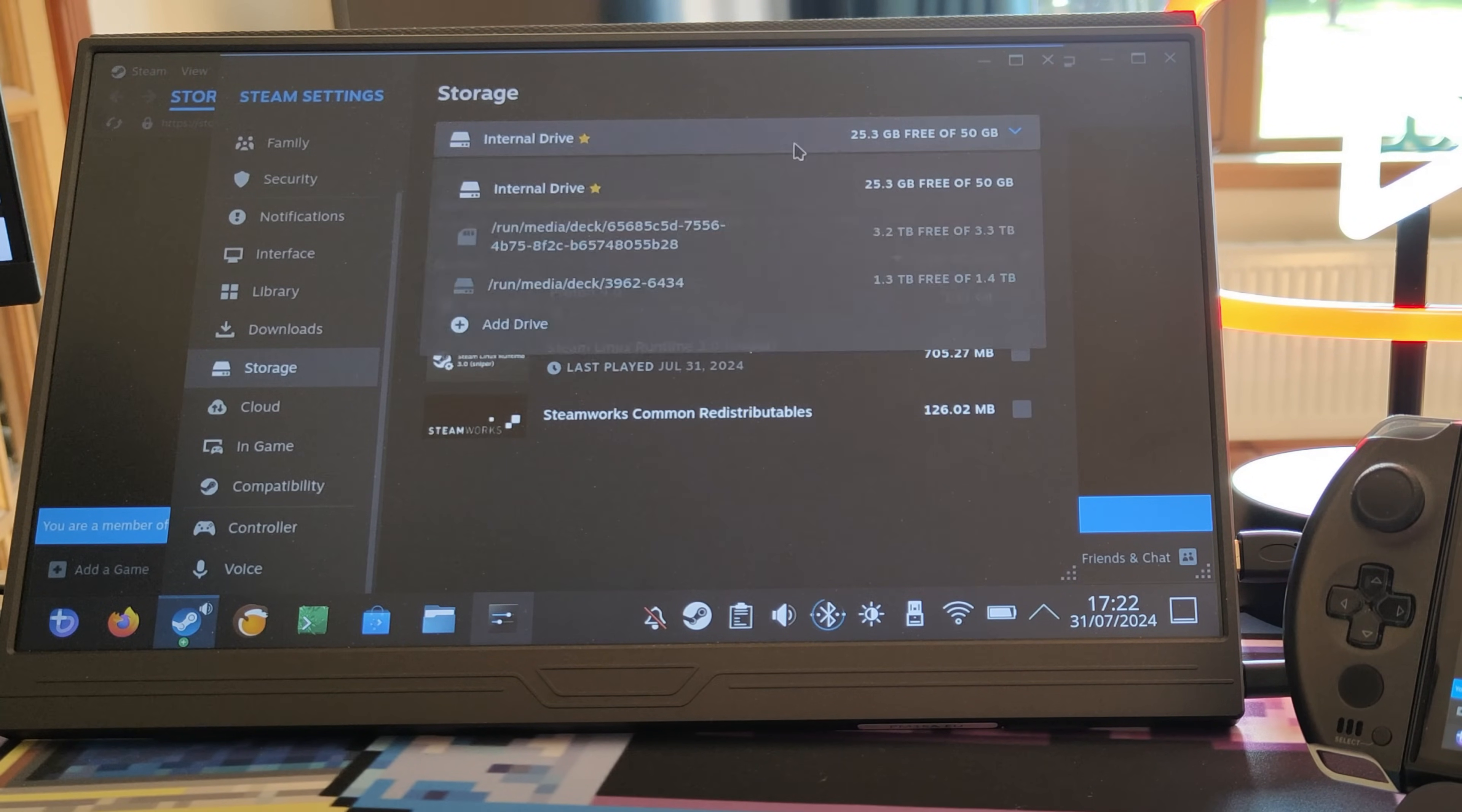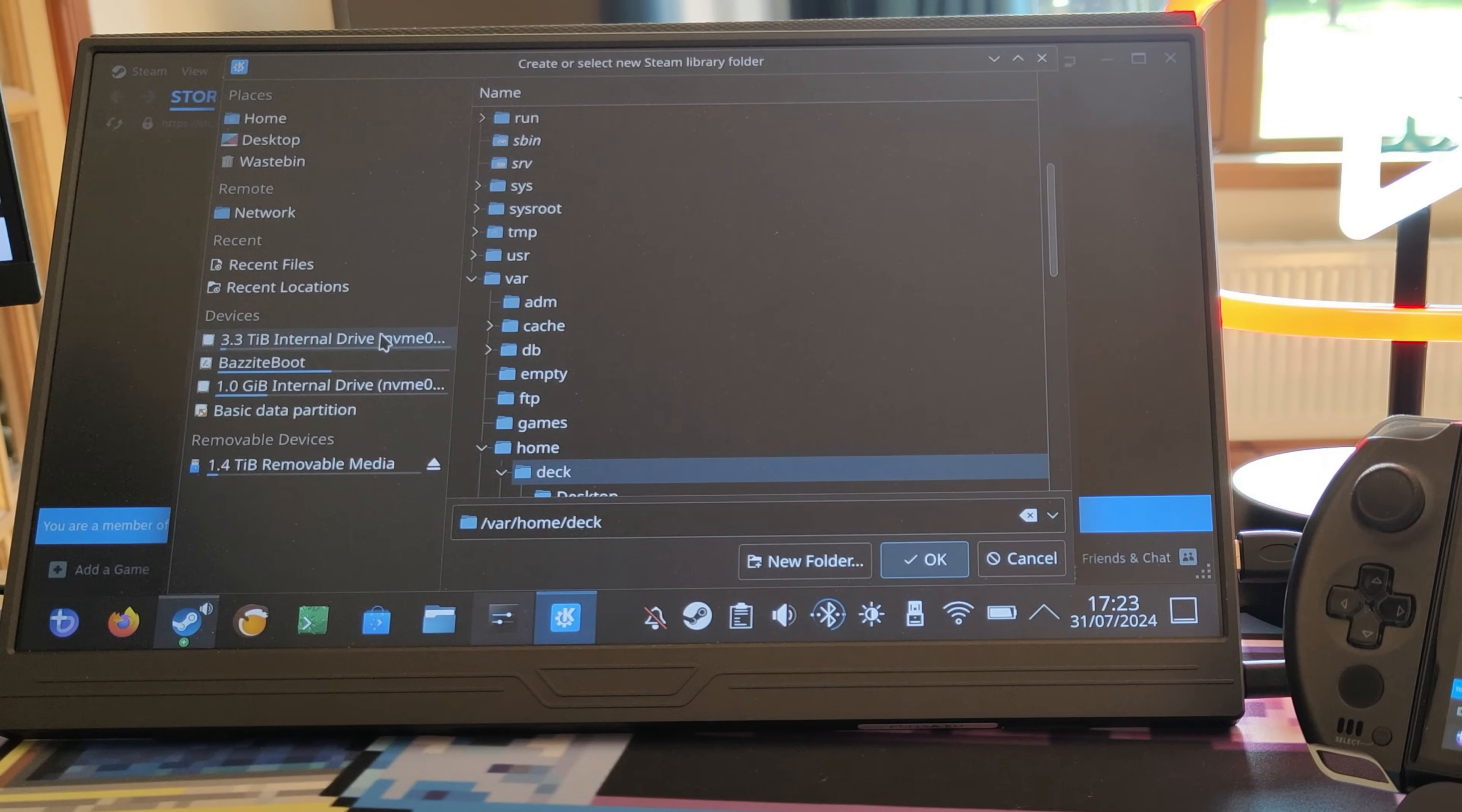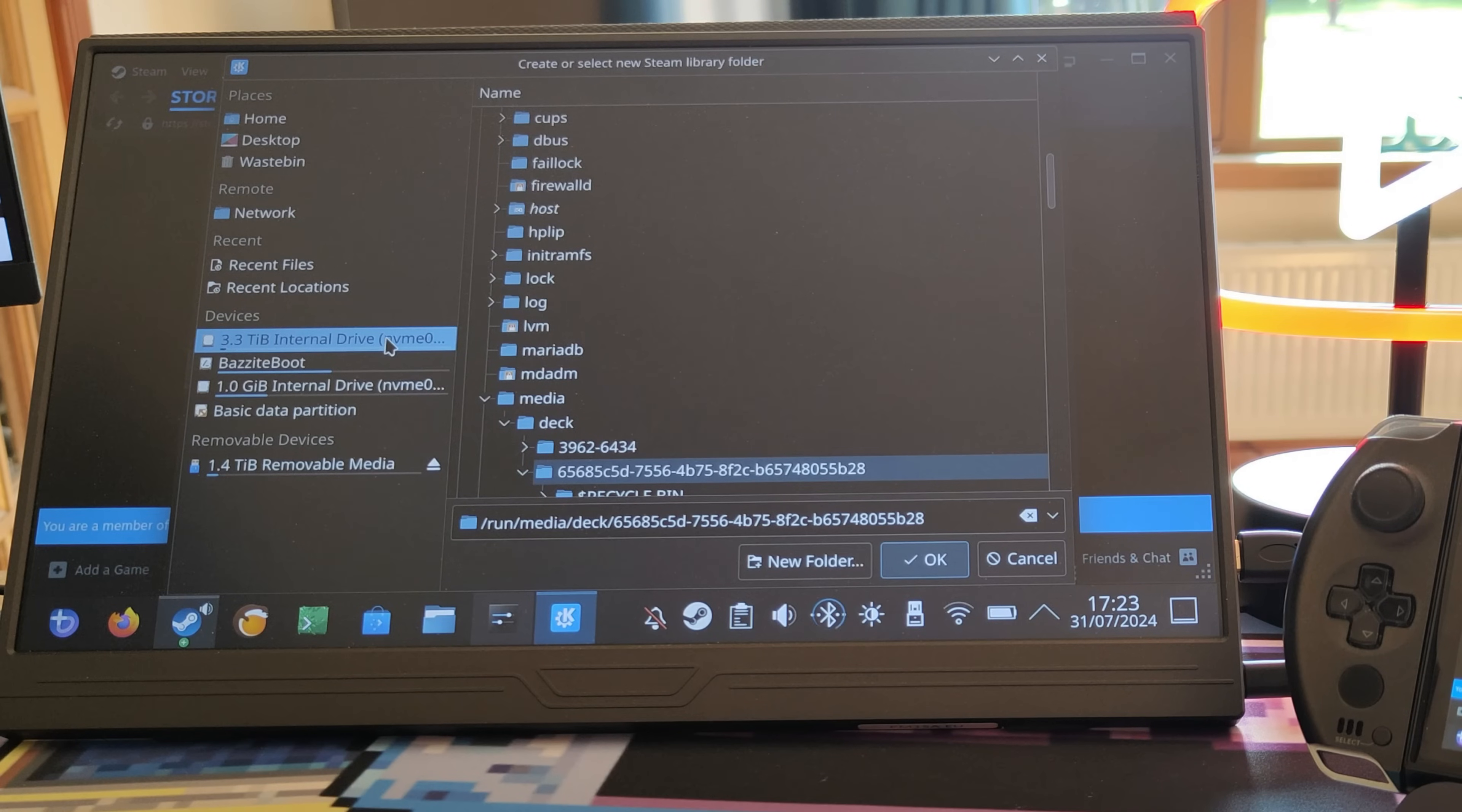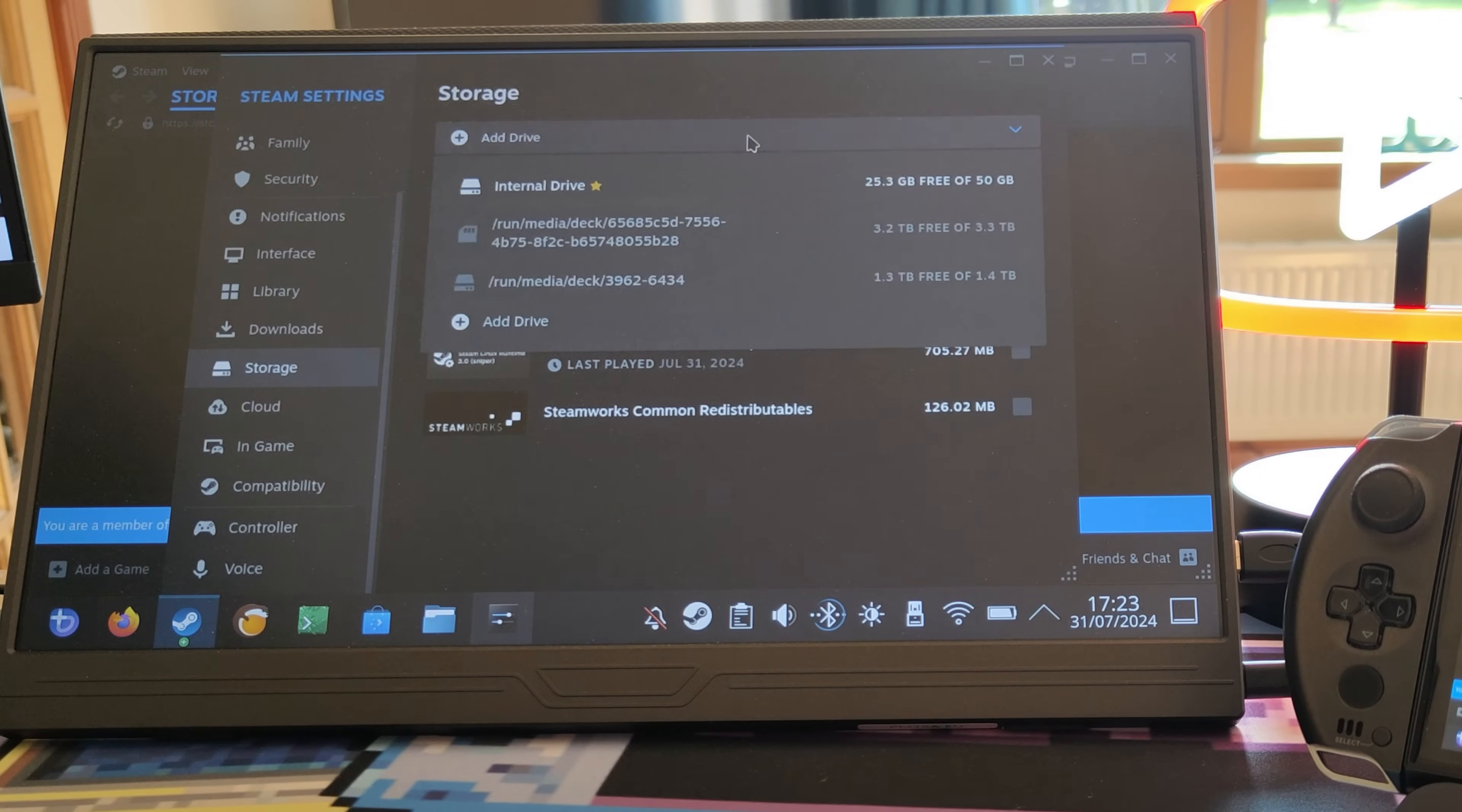You will need to add a drive. When you click add a drive, you'll get a number of options and you should pick your NVMe drive that you haven't used.